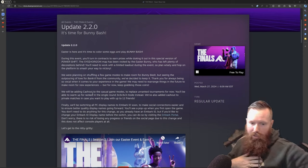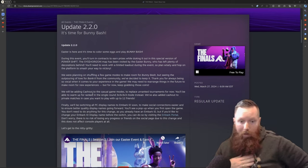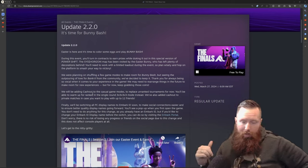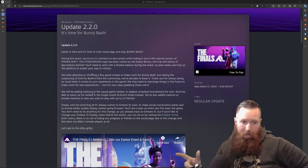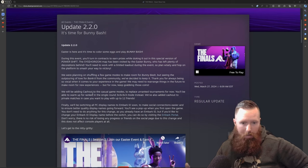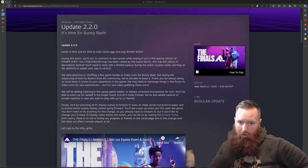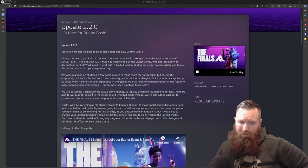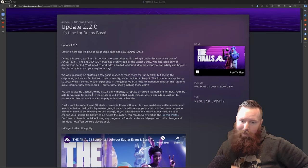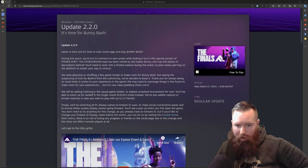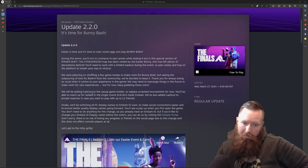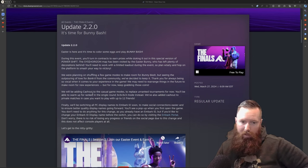Last update they did talk about pulling out cash out, but it looks like the community really wanted to keep it, so they're going to keep cash out. I would have been okay if they got rid of cash out in all honesty. I don't think cash out fits the narrative of the finals, but cool.